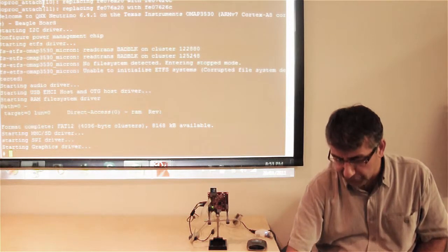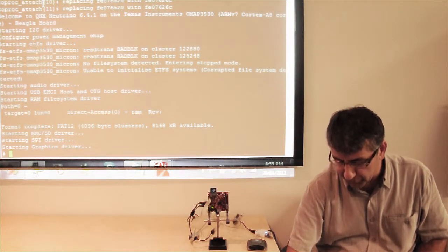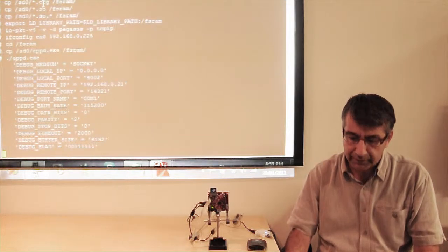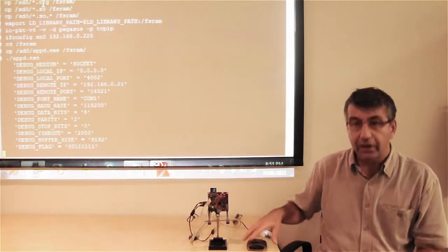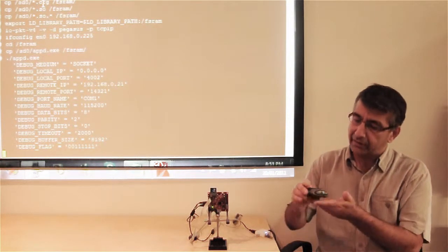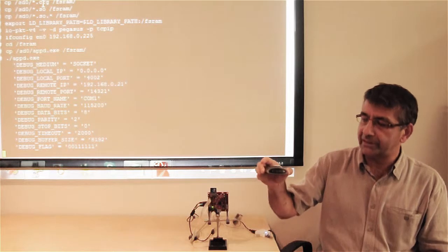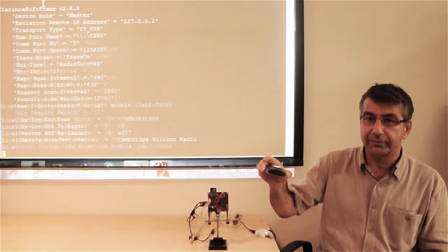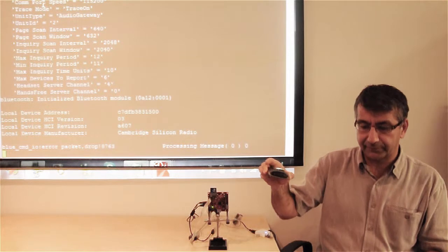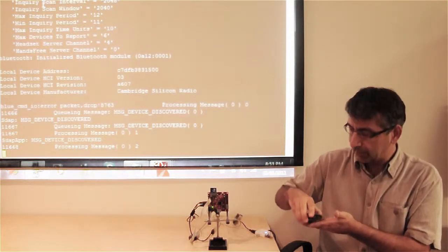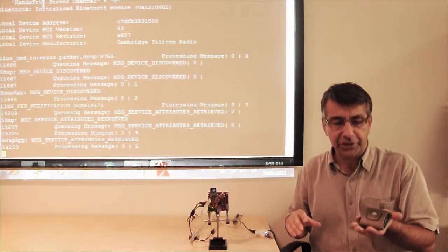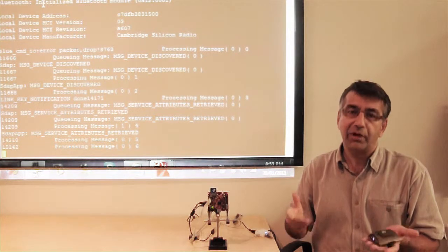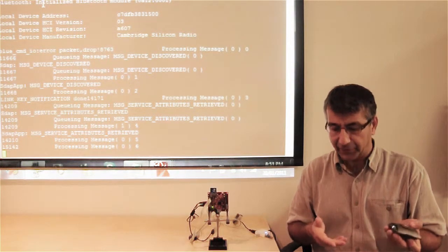Now, the next thing is to run Clarnock's Bluetooth application. While the application is running, I will put the Bluetooth device into pairing mode. The application will be searching and finding the device. Once it's found, it will start streaming.